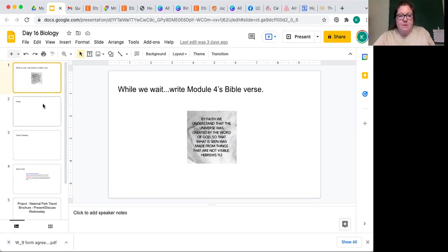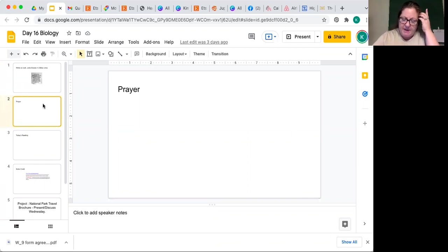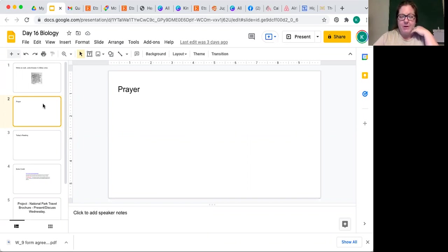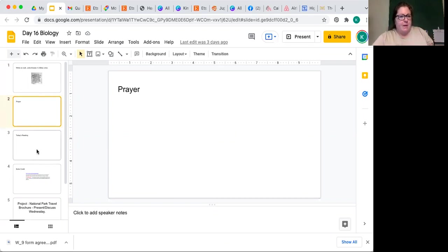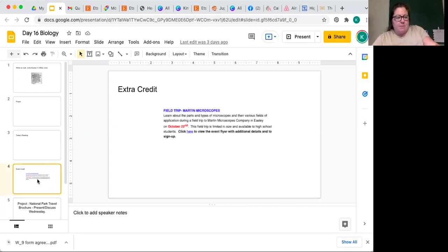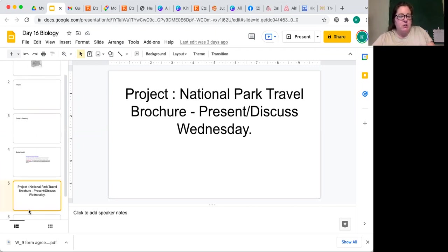Dear Heavenly Father, thank you for this day and the time to focus on a few things besides school. We thank you for the fall weather, and I pray that this class is clearly communicated and gives you all the glory, in Jesus' name, amen. Extra credit field trip on Friday to Martin Microscopes — let me know if you want to go. Also, if you did not bring your national park brochure from two Wednesdays ago, bring it this Wednesday to turn in.